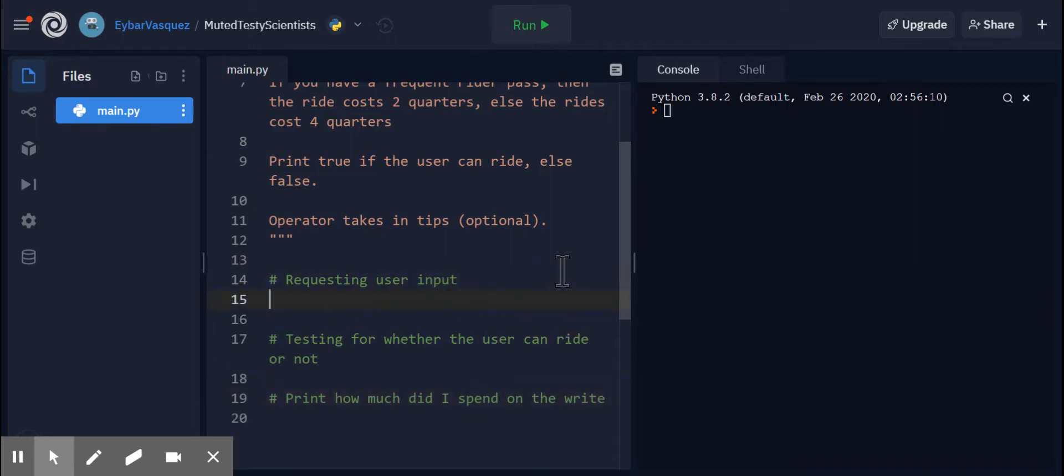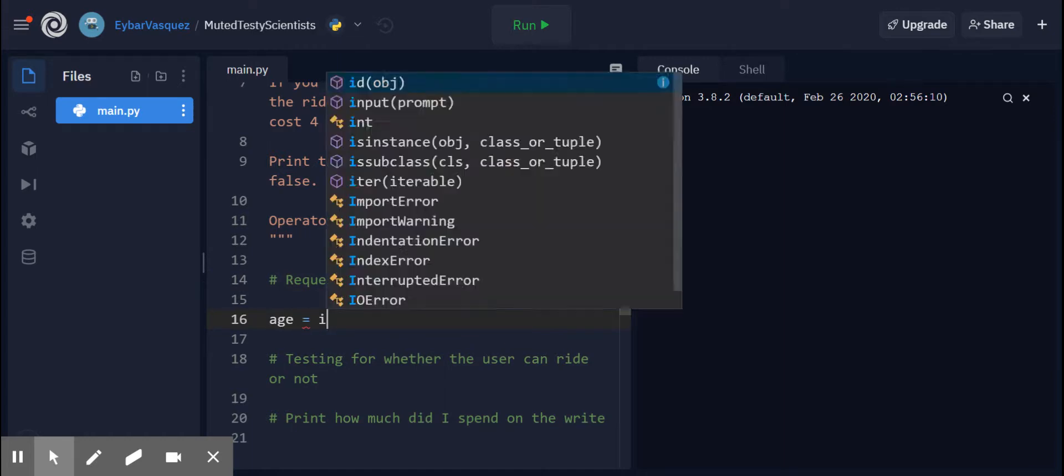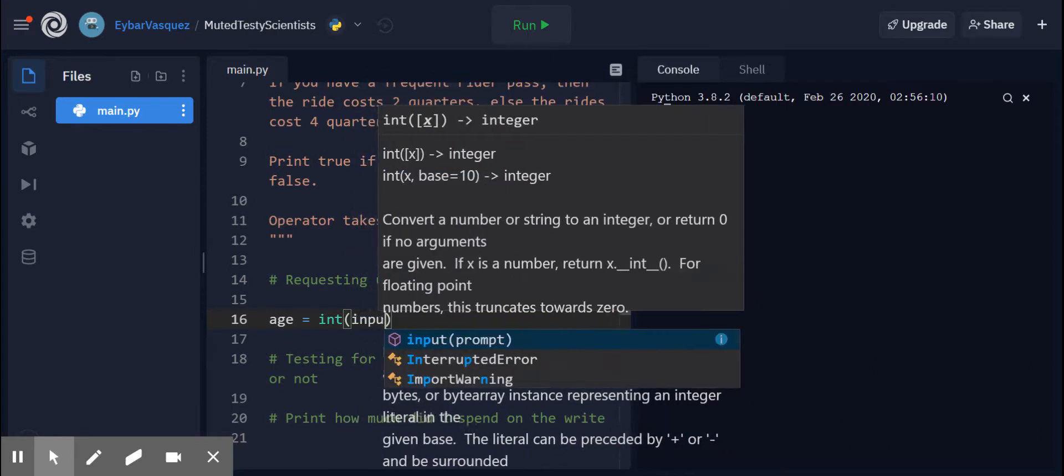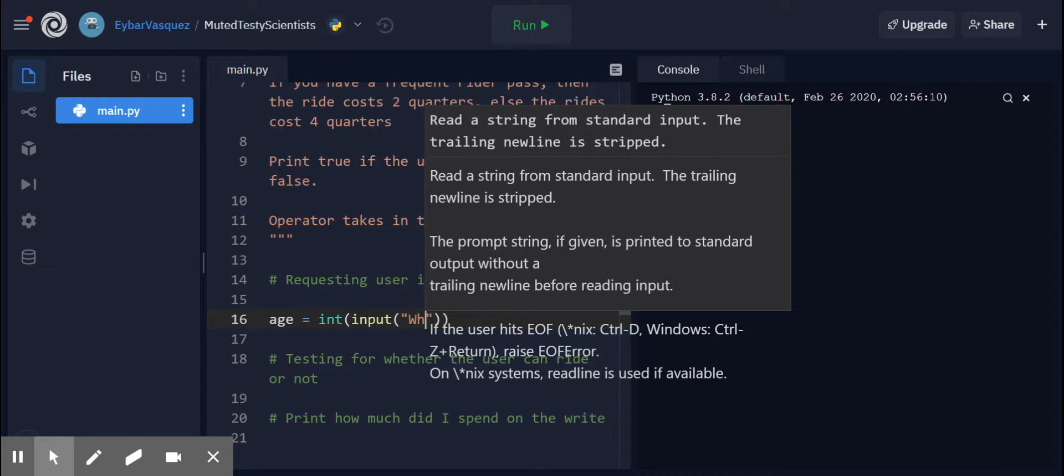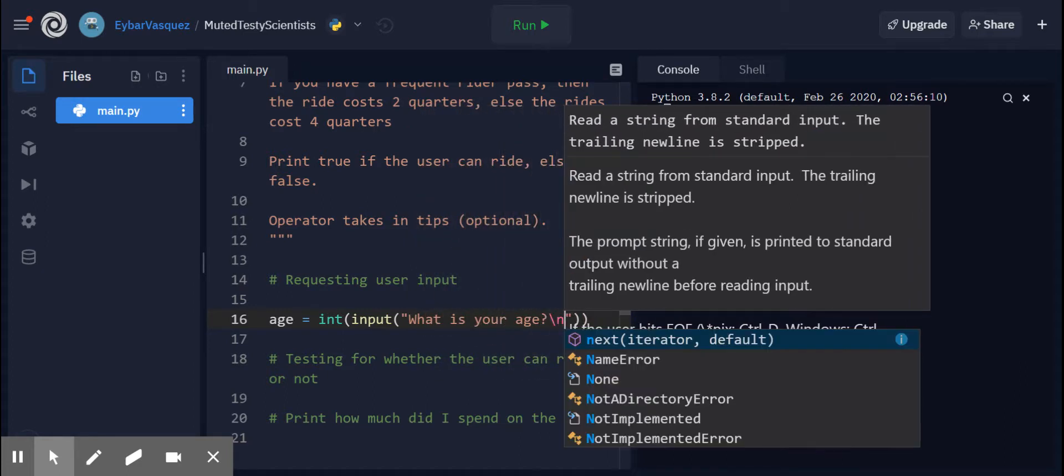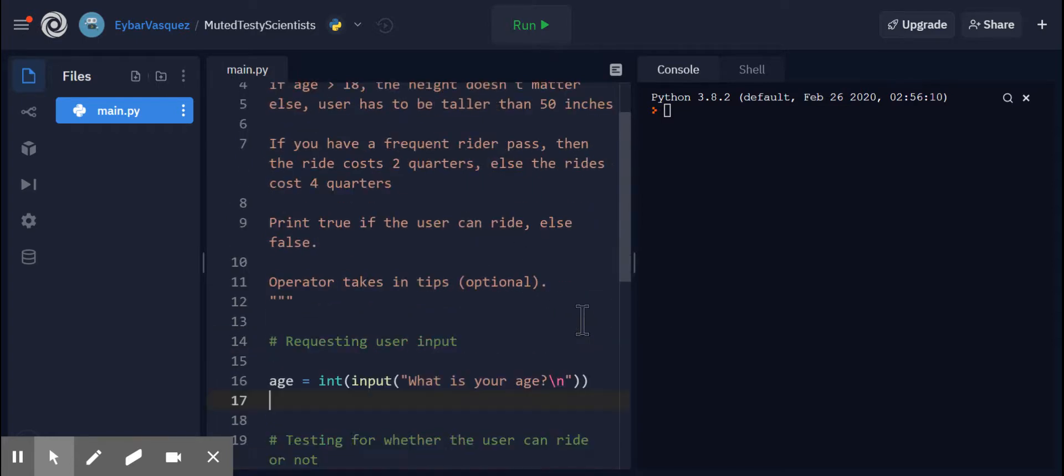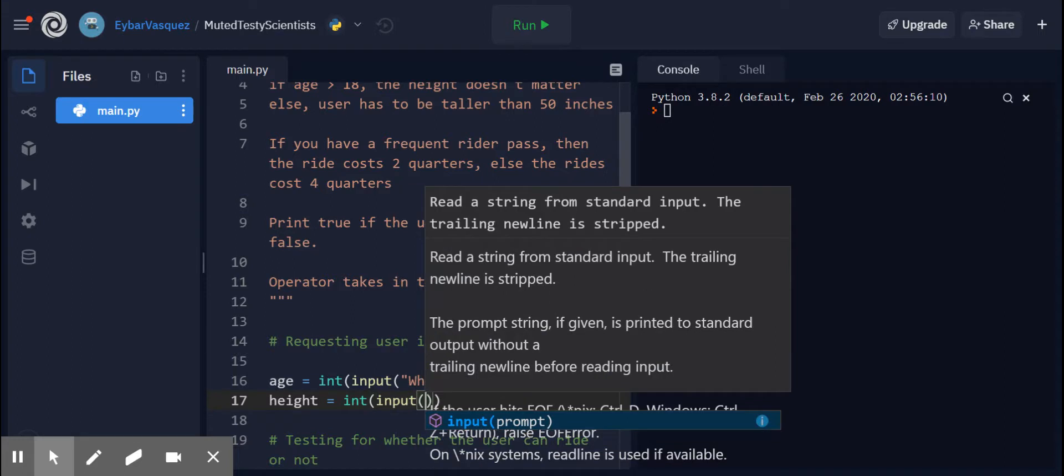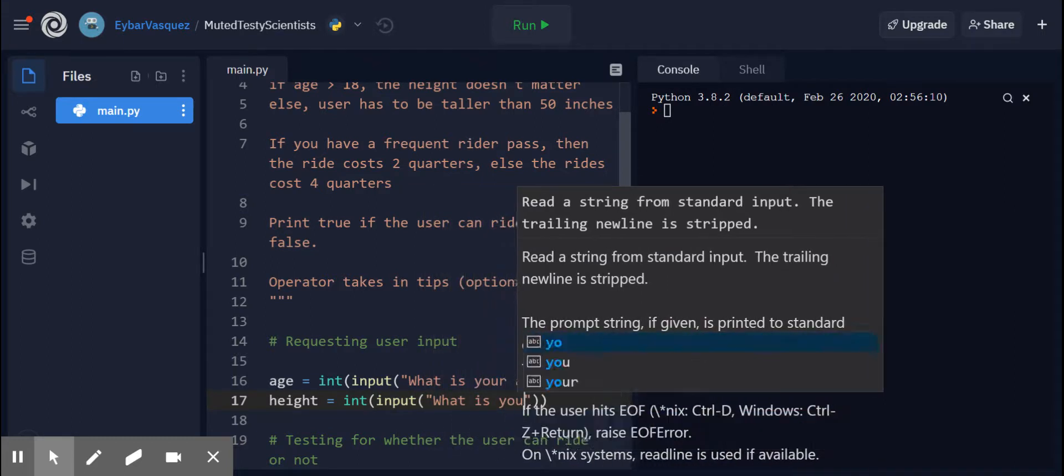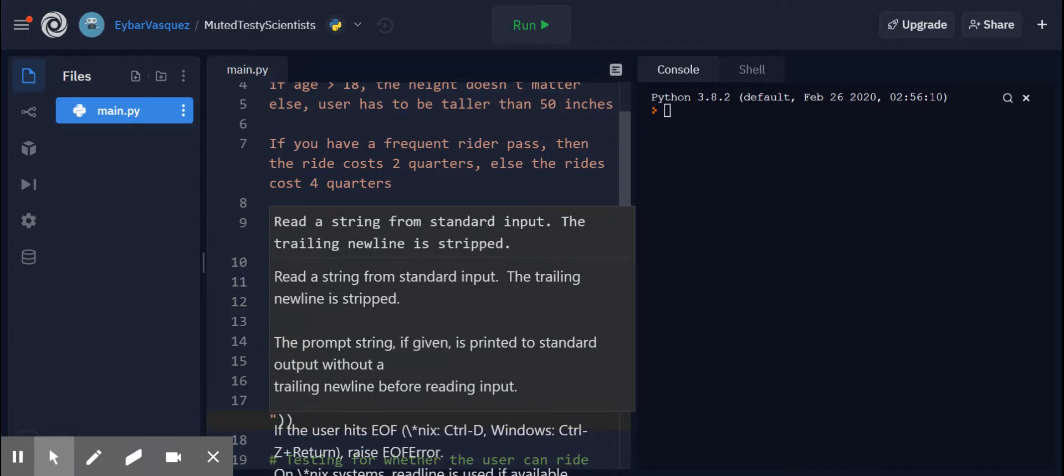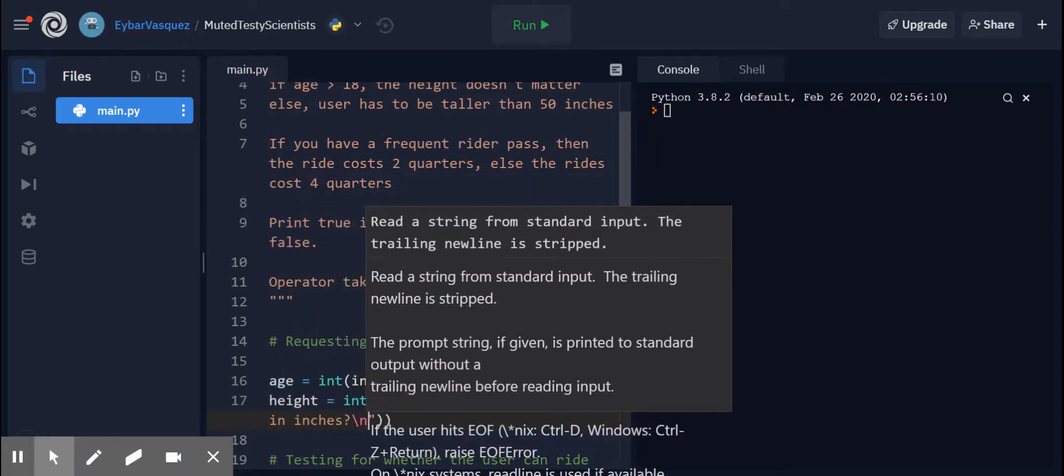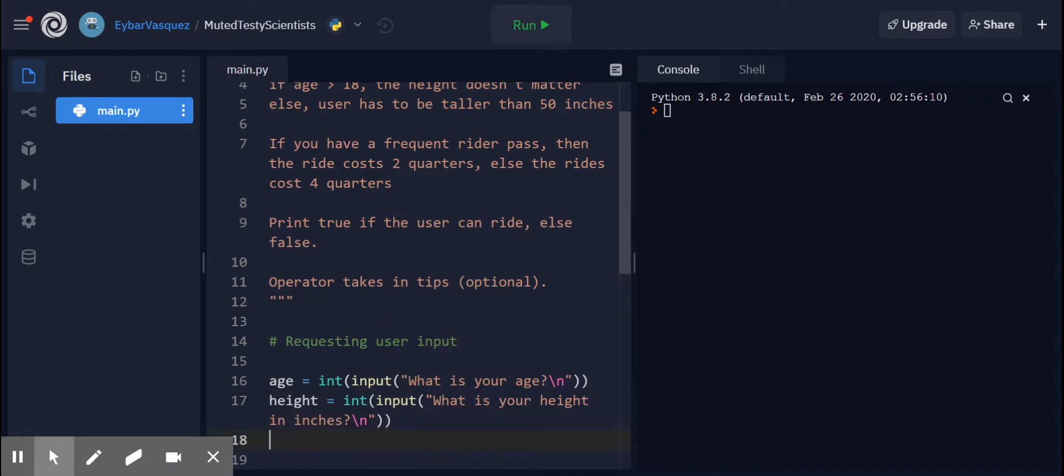So first let's request user input. Age for sure. I know that I'm going to be asking for an integer. And my prompt could be something as simple as what is your age. Let's make a new line and then we move on. We're requesting the height of the user. We could just call it height like this and what is your height, and then we're just going to give a prompt to the user, like height in inches.